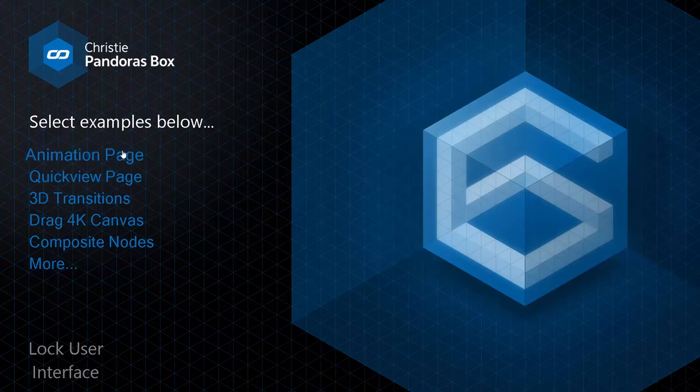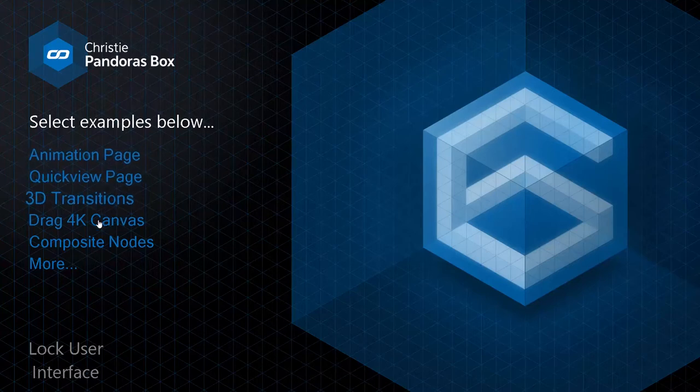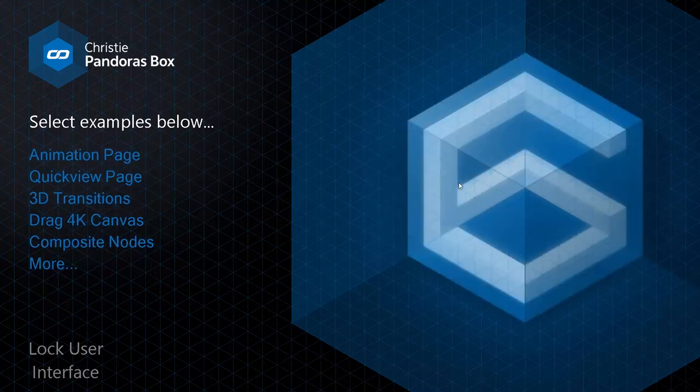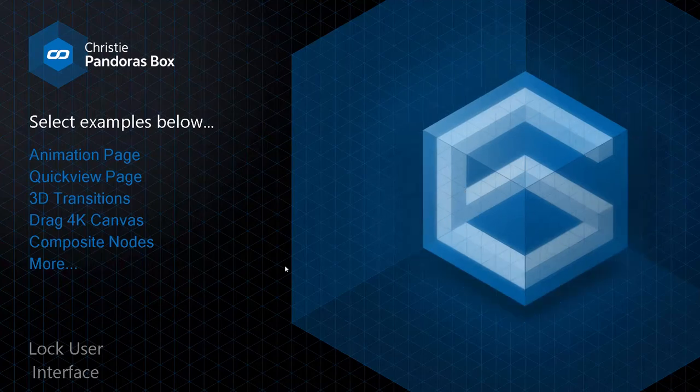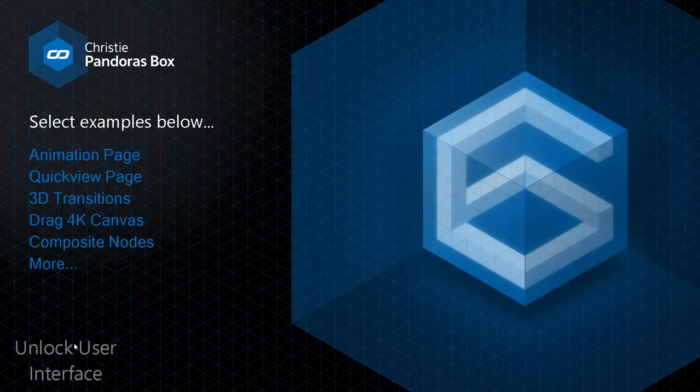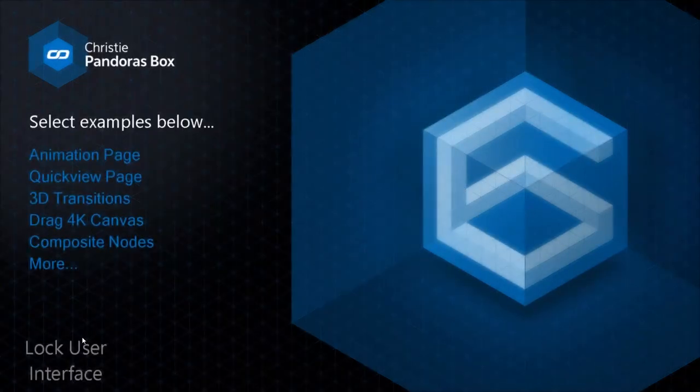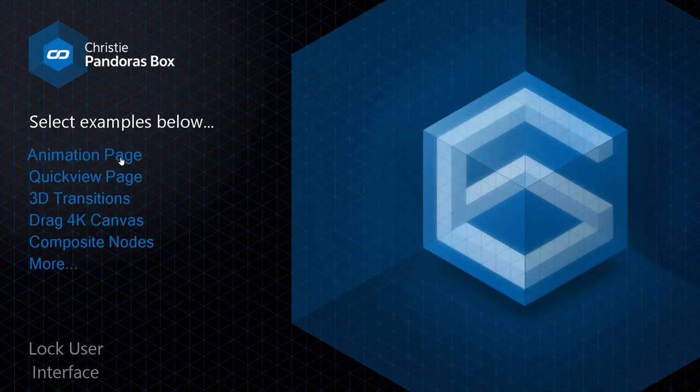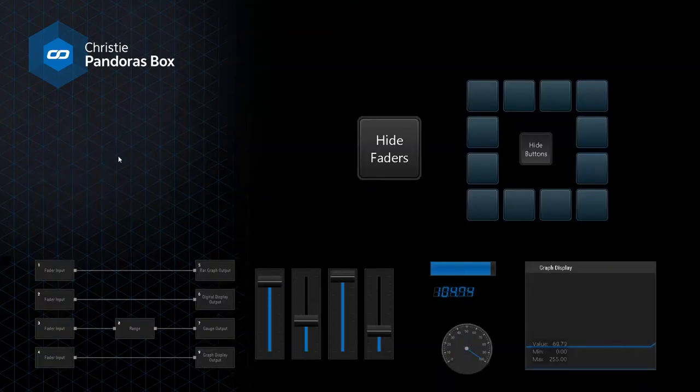We've also introduced various improvements to Widget Designer. With Widget Designer, users can create dedicated user interfaces and interaction logic simply by connecting visual control components.